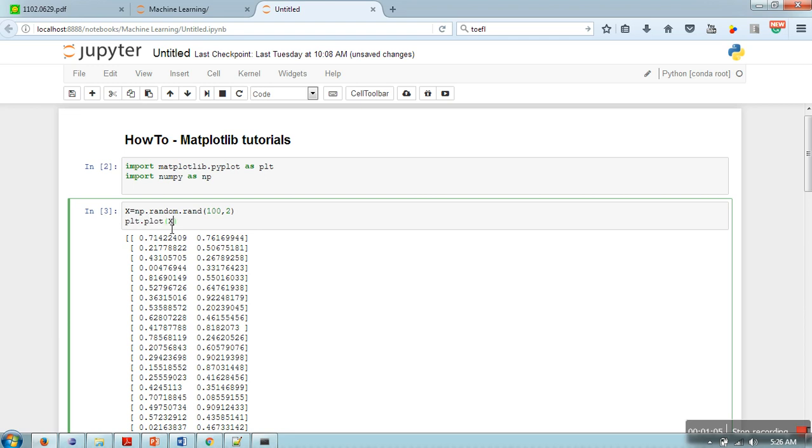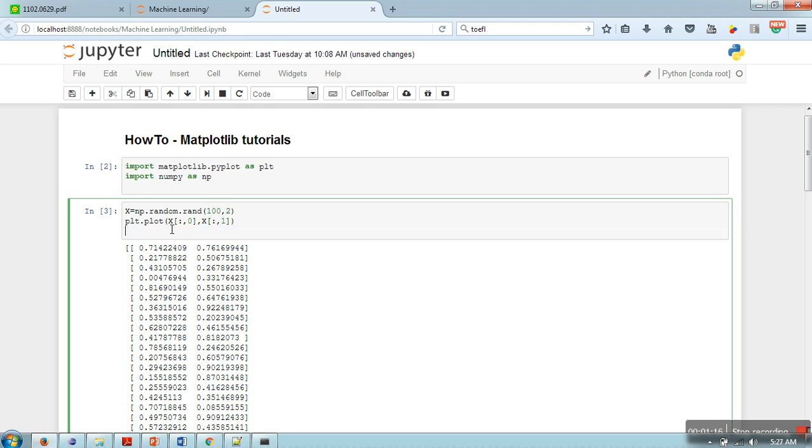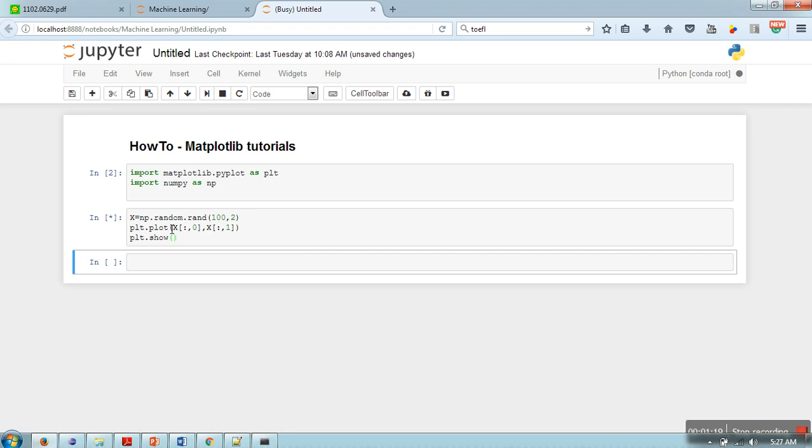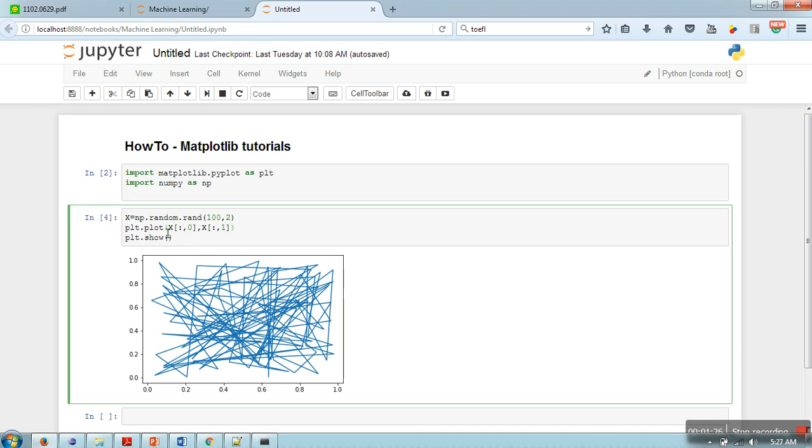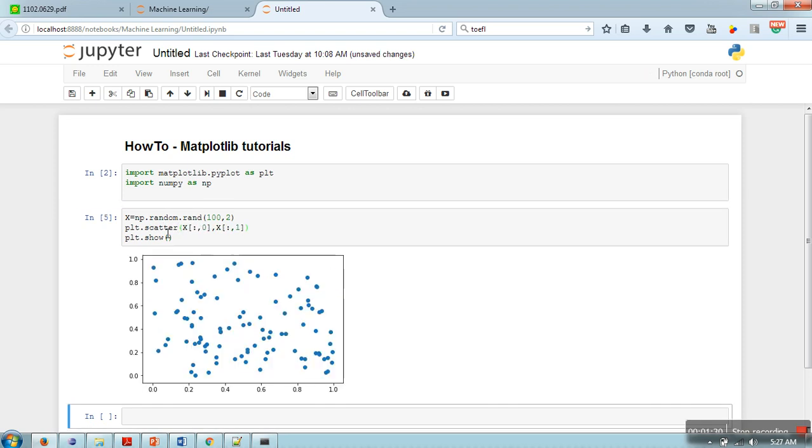plt.plot X, so first we will take the first column and then we will take the second column. So as you can see, in order to plot data points, instead of plot we need to use scatter. So these are the data points we have generated.